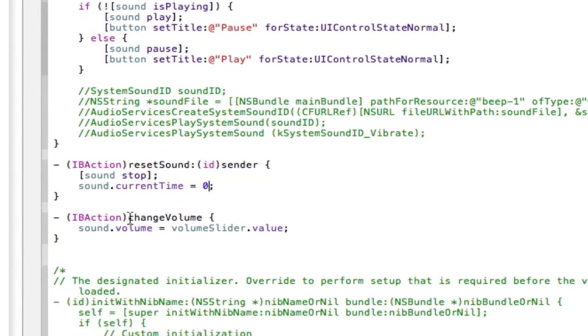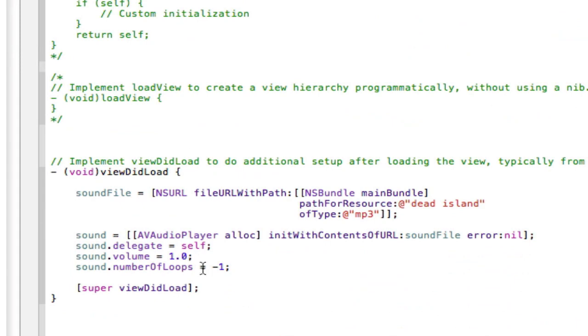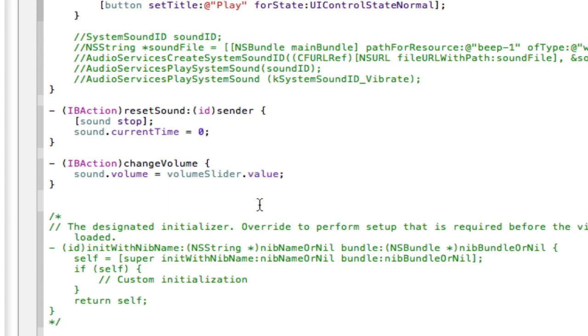And then the change volume is quite simple. It's going to be the sound.volume, the same that we used in the view did load down here. Sound.volume space equal space, the volume sliders value. And because the volume, as I said, goes from zero to one, and the slider goes from zero to one, they fit perfectly together. So if the slider's value is 0.3, the volume will be 0.3. If the volume sliders one, the sound will be one. So it's quite easy to fit together. It's quite simple.